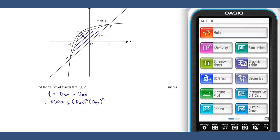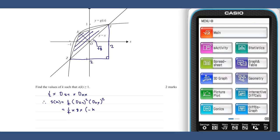The distance YZ is the hypotenuse of a right-angle triangle with side length two, therefore it is square root of a. The distance OX squared is equal to the square of the x-coordinate, as found in the previous question, plus the square of the y-coordinate.